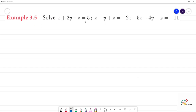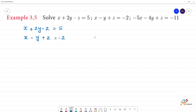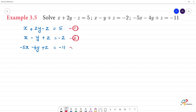Three equations are given. First equation: x plus 2y minus z is equal to 5. Second equation: x minus y plus z is equal to minus 2. Third equation: minus 5x minus 4y plus z is equal to minus 11.